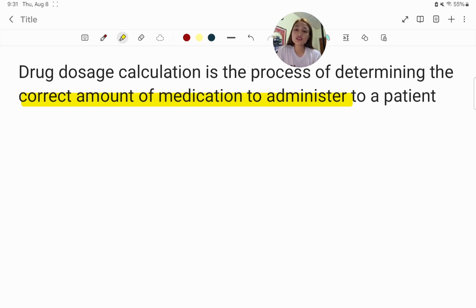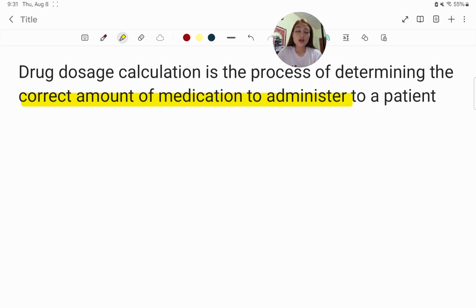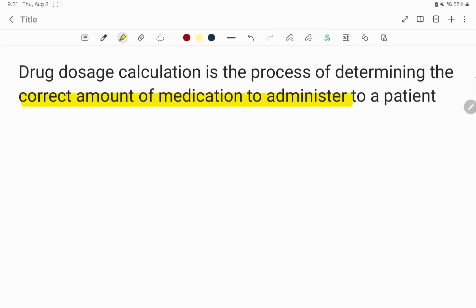The first step in learning how to do drug dosage calculations is understanding the basic units of measurements that we have to use, such as milligrams, grams, milliliters, liters, and the conversion factors for these units of measurements. I'm going to list down some of the most common units that we use and their conversion values.